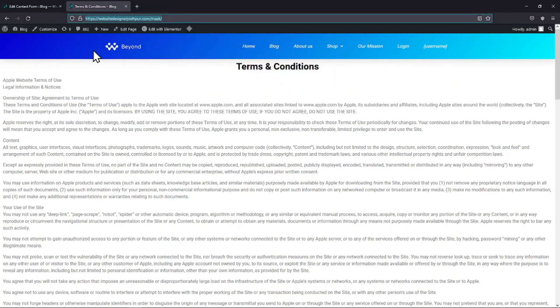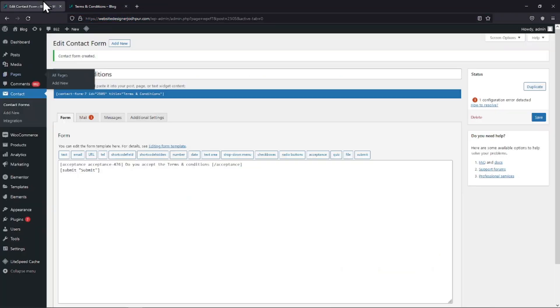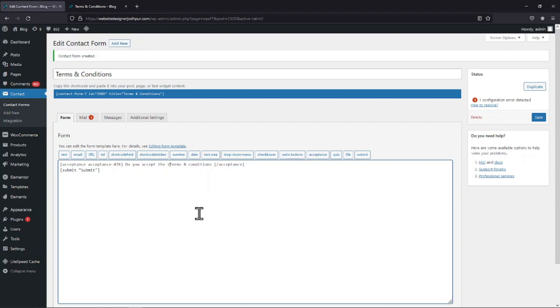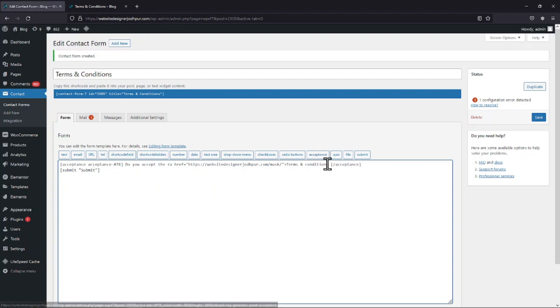Simply copy the page link from here. Let's navigate to the form builder area. Here, let's add the page link like this. Once done, simply save the form.